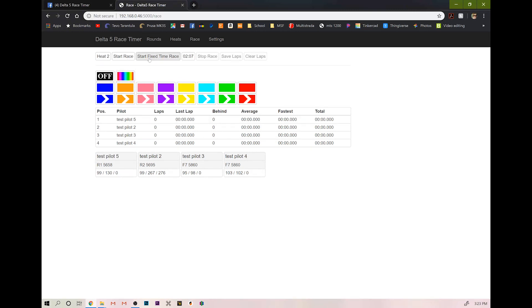Or if you want to actually run a race, you would hit the start fixed time race. That'll do the two minute race.